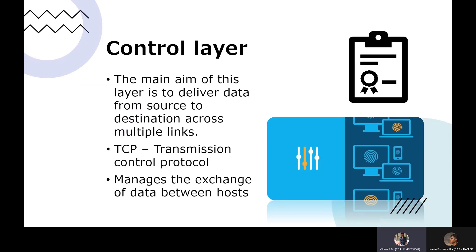The control layer. The main objective of the control layer is to deliver data from source to destination across multiple links. It is similar to the communication layer and uses the same TCP/IP protocol, but with some restriction — the TCP protocol manages the data exchange, but there must be authentication for the server. So it basically takes care of the authentication and authorization of data between the server and client.